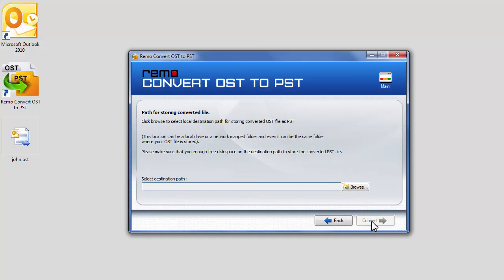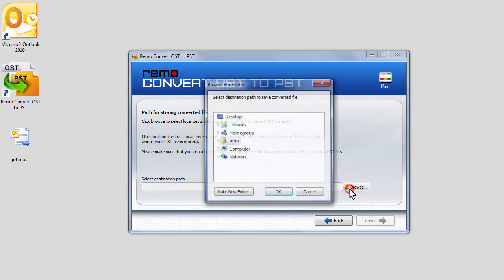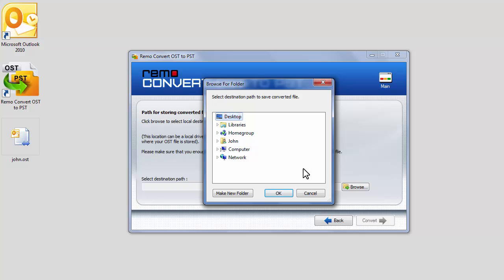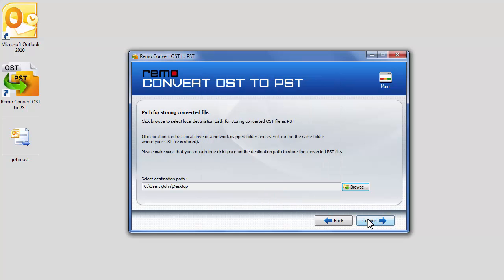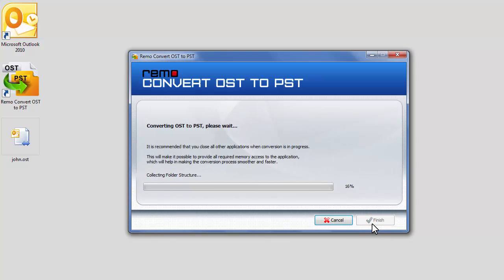Click on Browse button to select a location for saving the converted PST file. Select a location and click OK. Click on Convert button to start the conversion process.